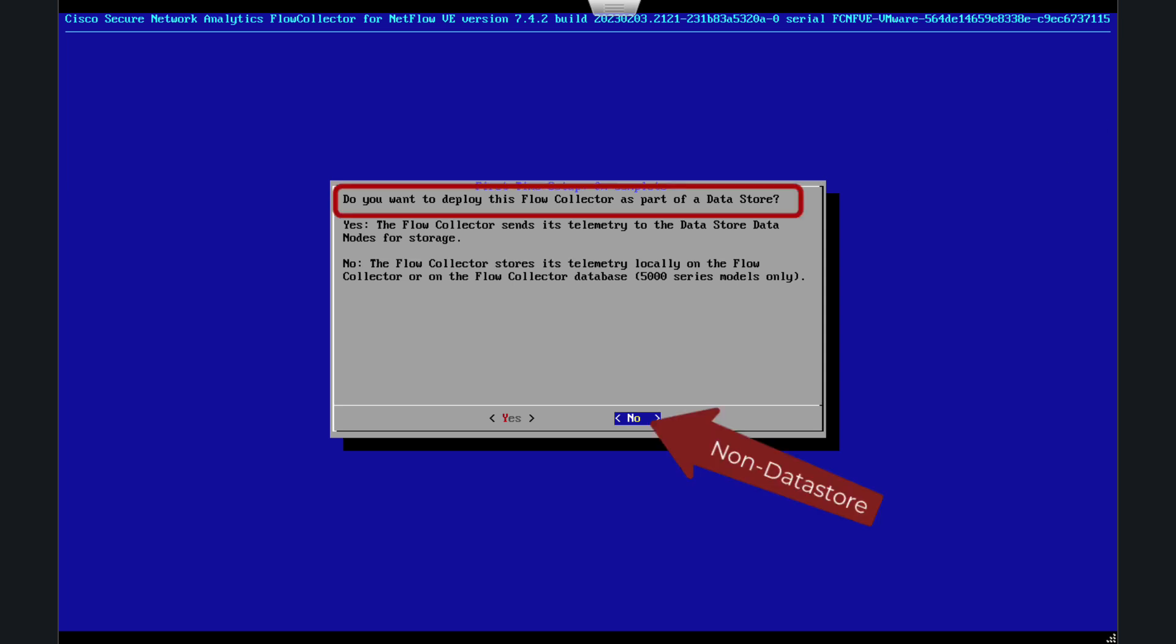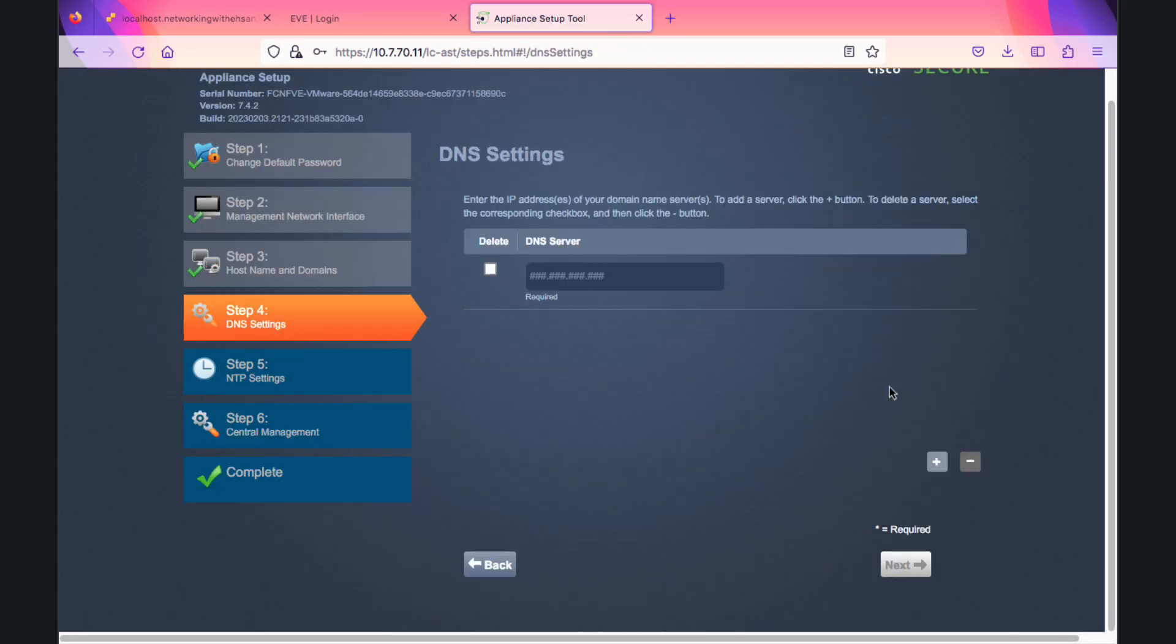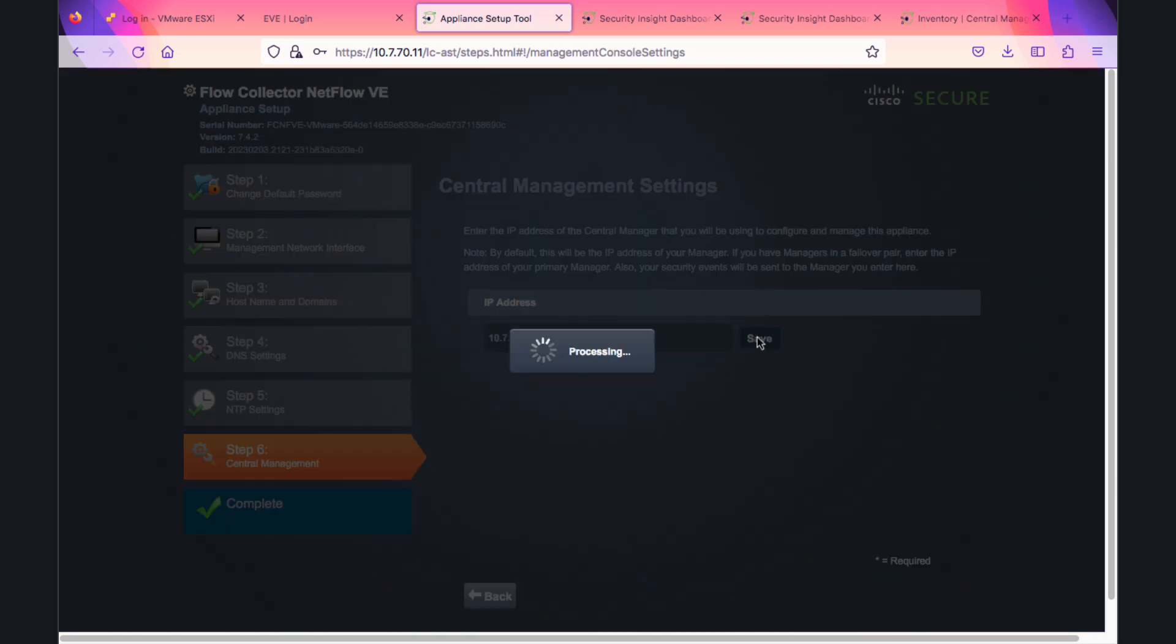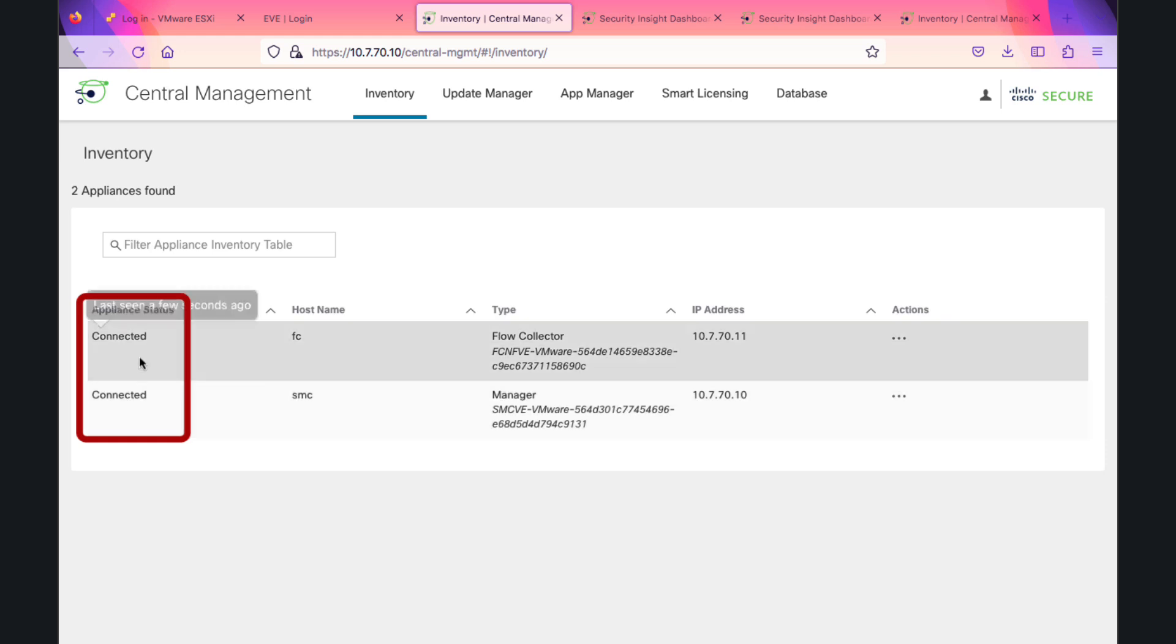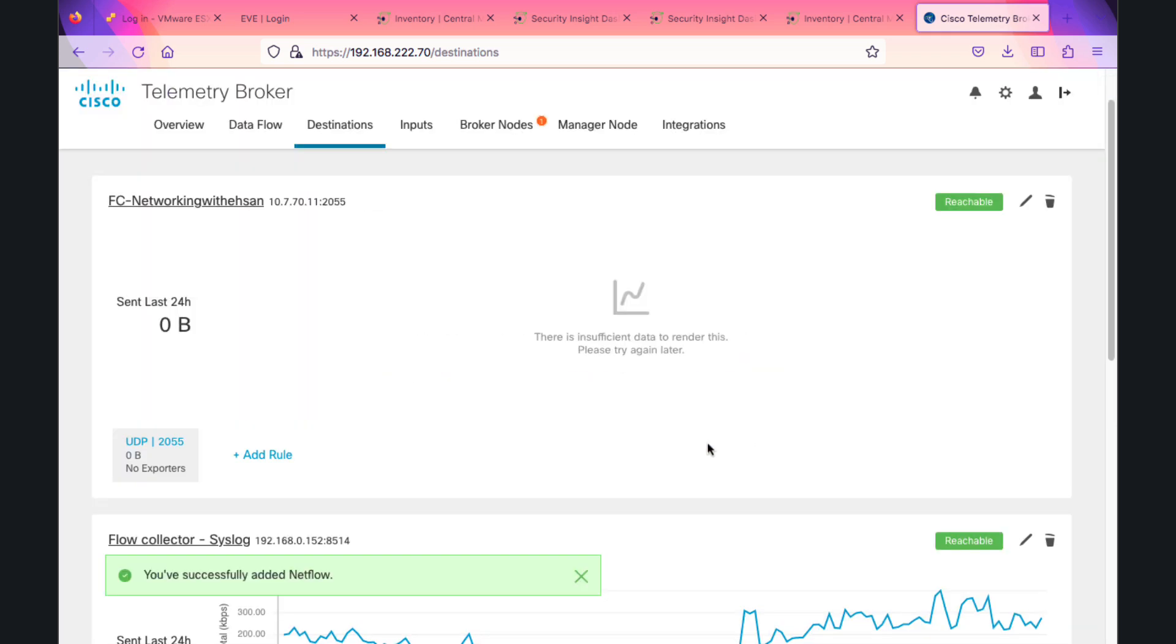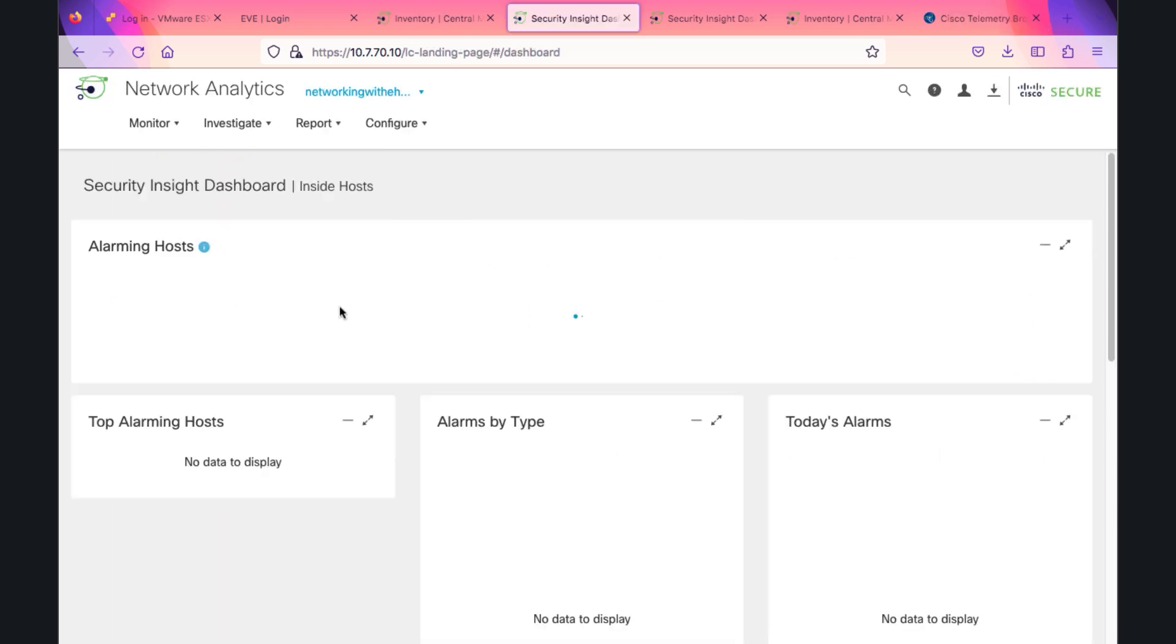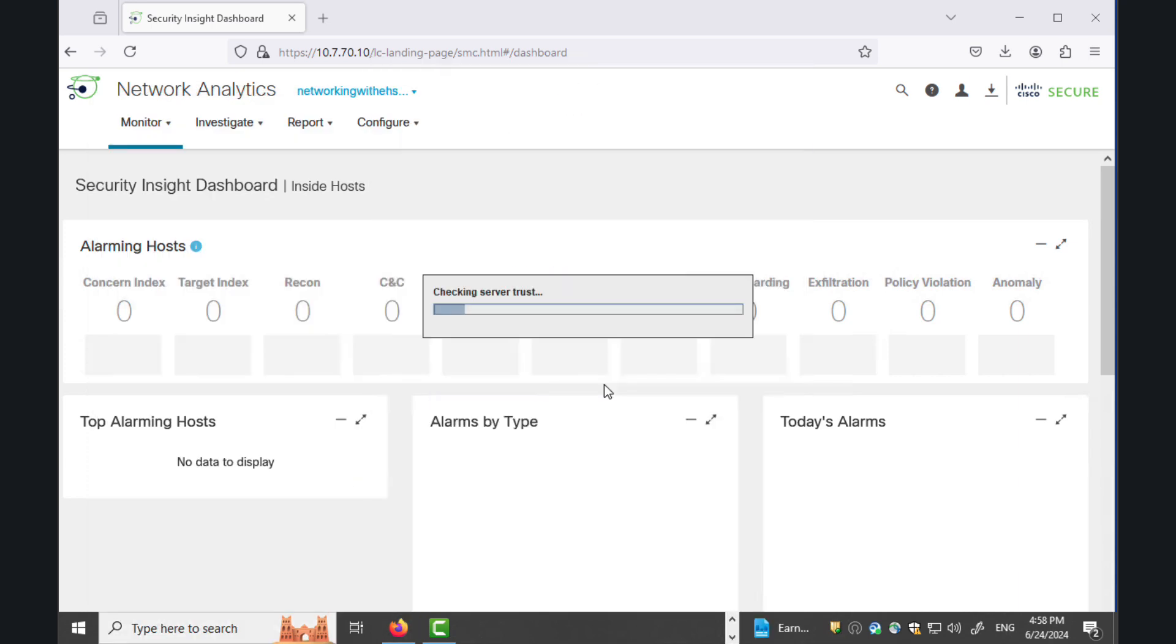Now let's install the Flow Collector. Most important question: is it part of the data store? No, not at this time. Setting domain, DNS, NTP, SMC password. Wait for initialization. Now connected. I'm going to add the UDP destination. This is our telemetry broker for easier installation. You can see we are receiving the flows.